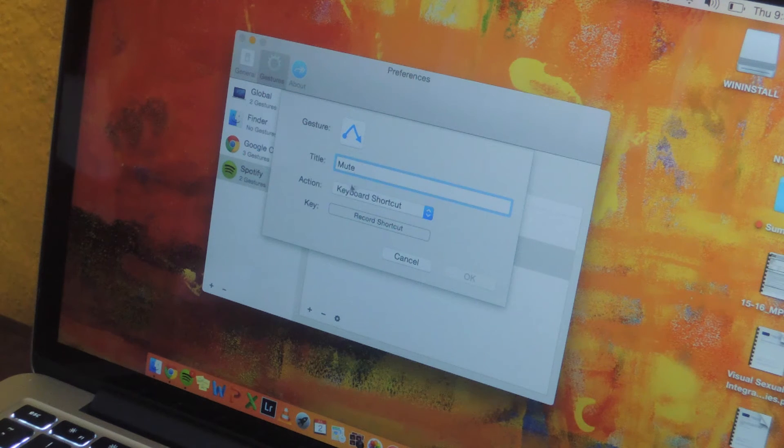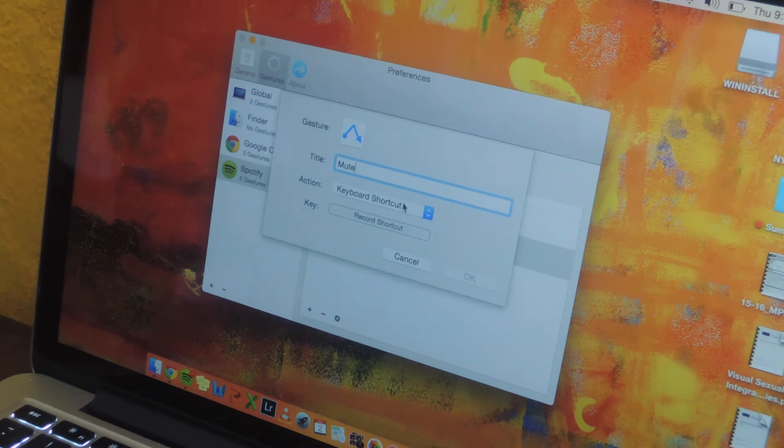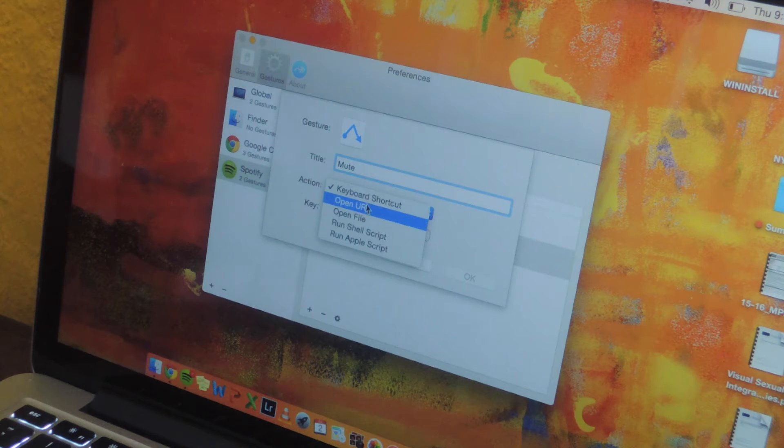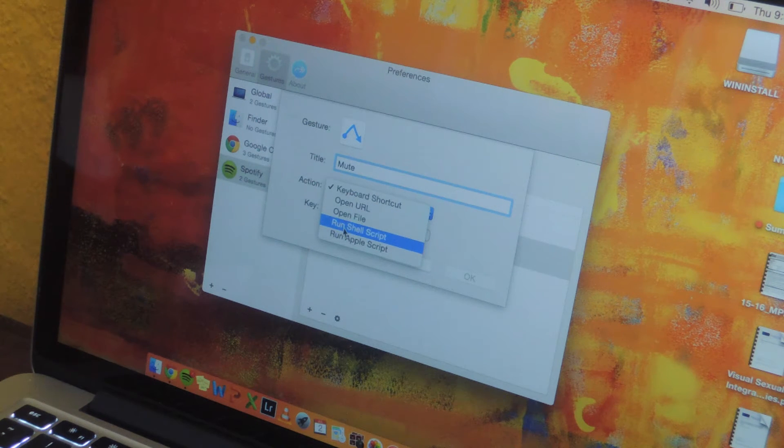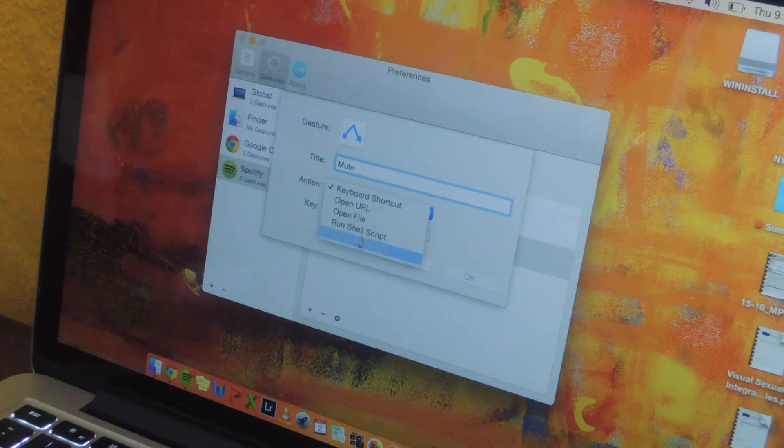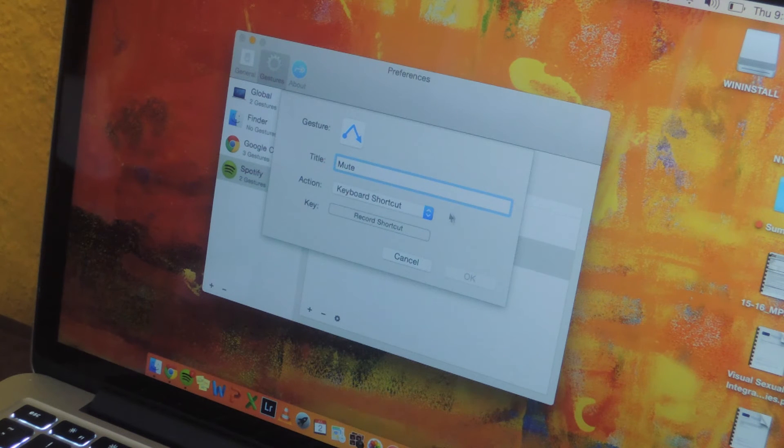From there you can select the action that you want. Other than keyboard shortcut, you can also open a URL or open a file as well as run a shell or Apple script if you want to mess around with that.